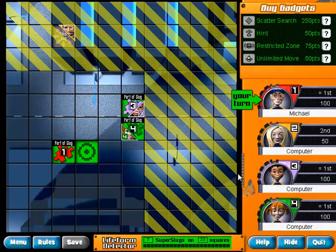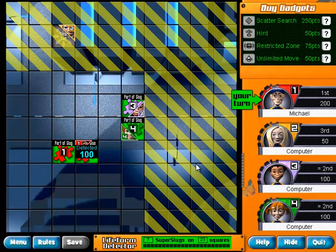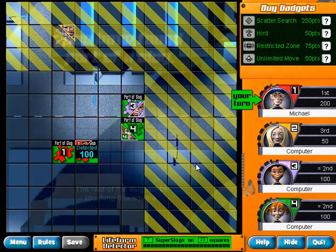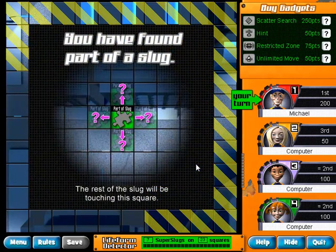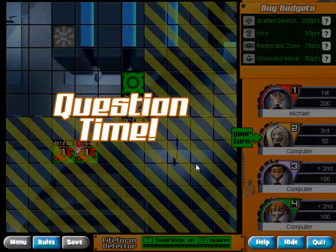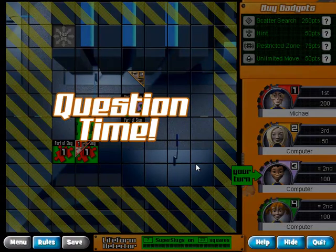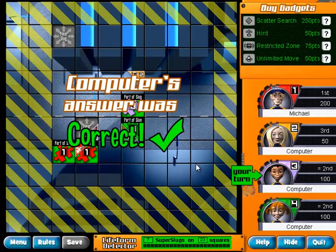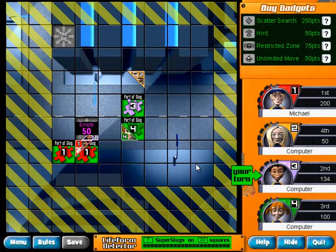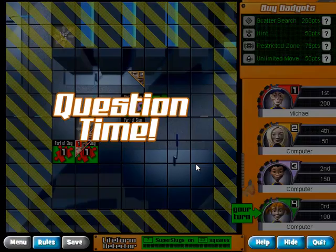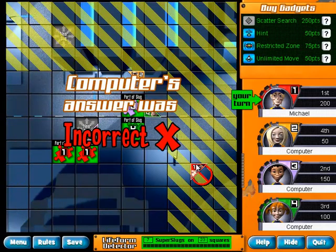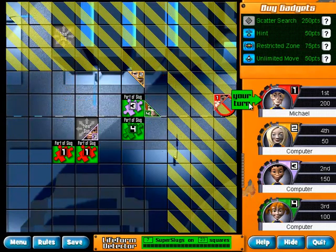Because I get the right answer it lets me go forward, and on and on it goes. Question time comes to the computer sometimes too — sometimes the computer is correct, sometimes it's incorrect. This keeps kids occupied with the game, as they actually have to answer the questions correctly in order to win.